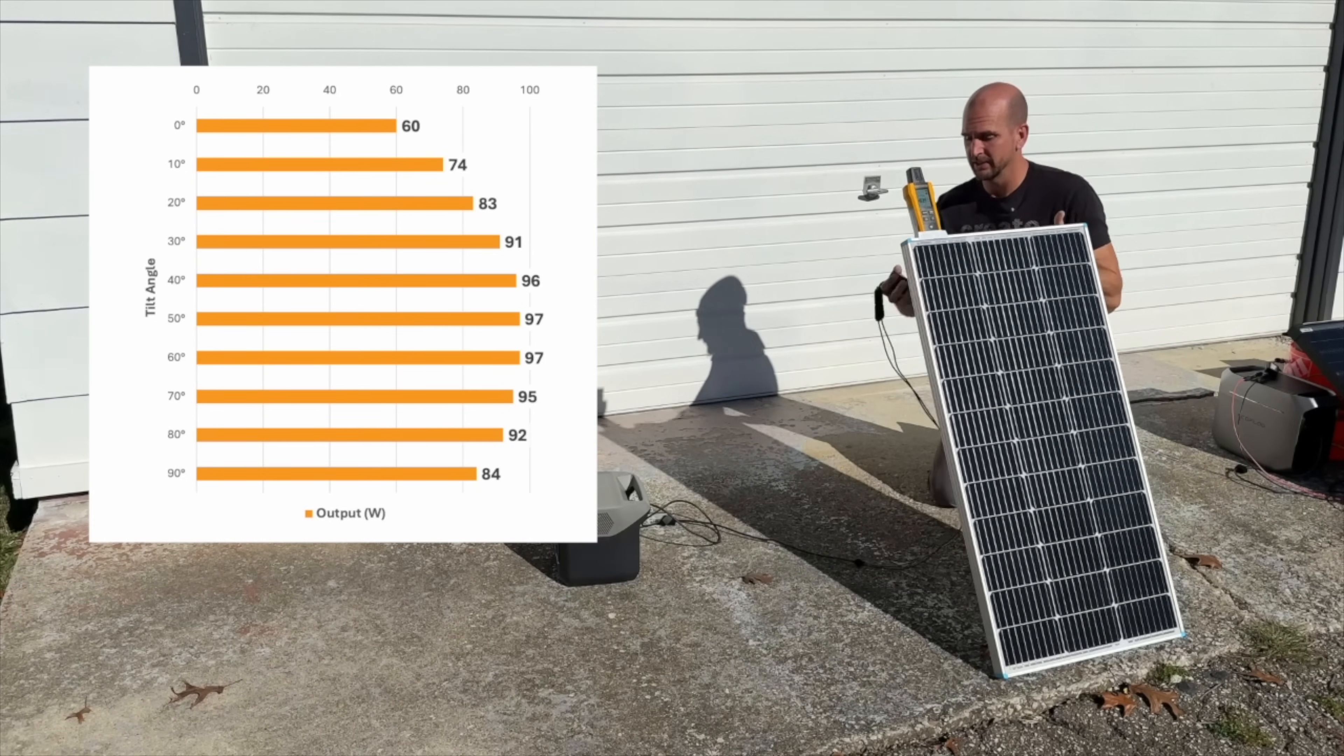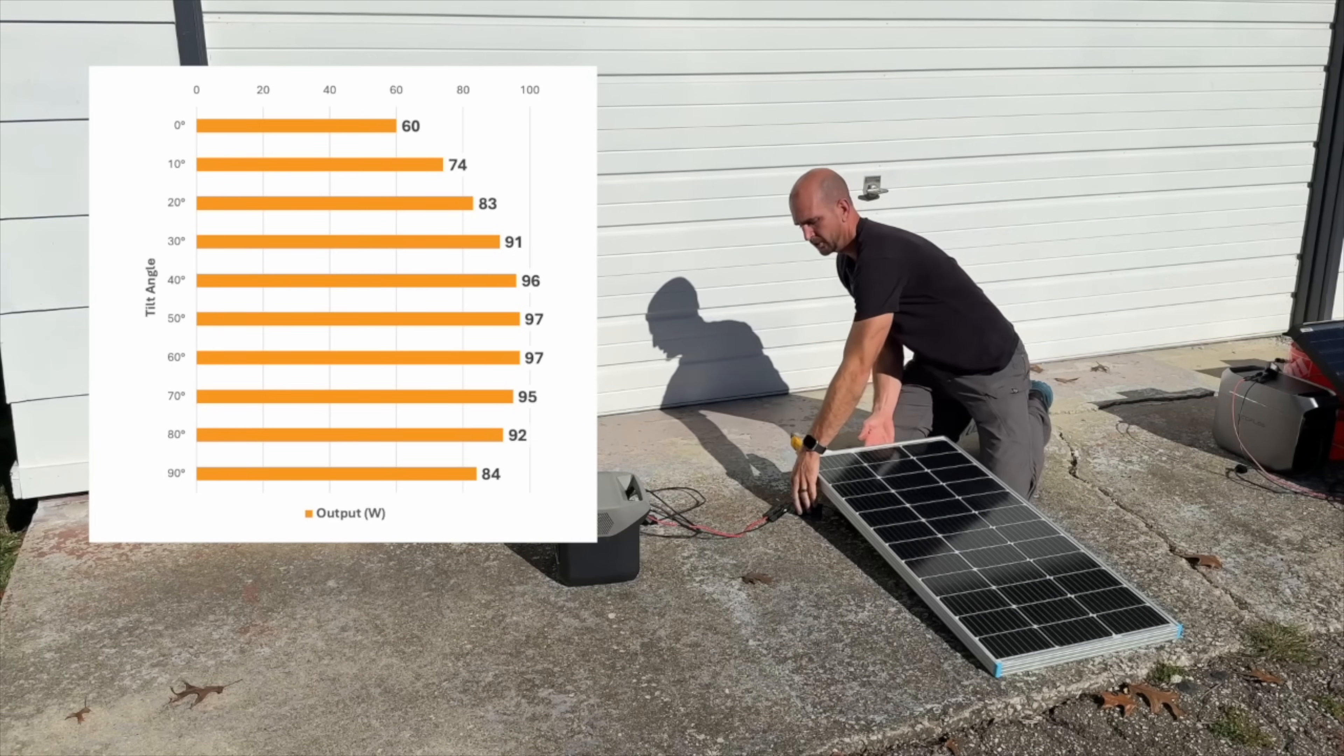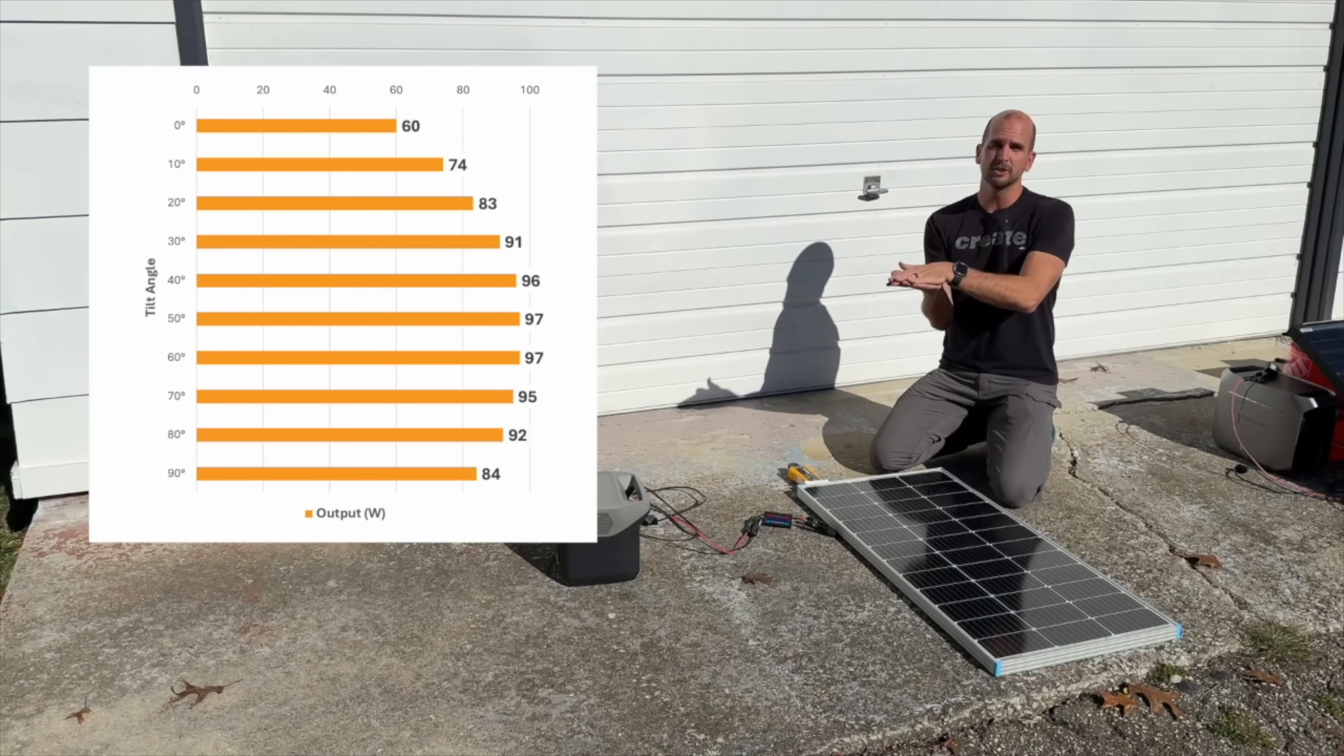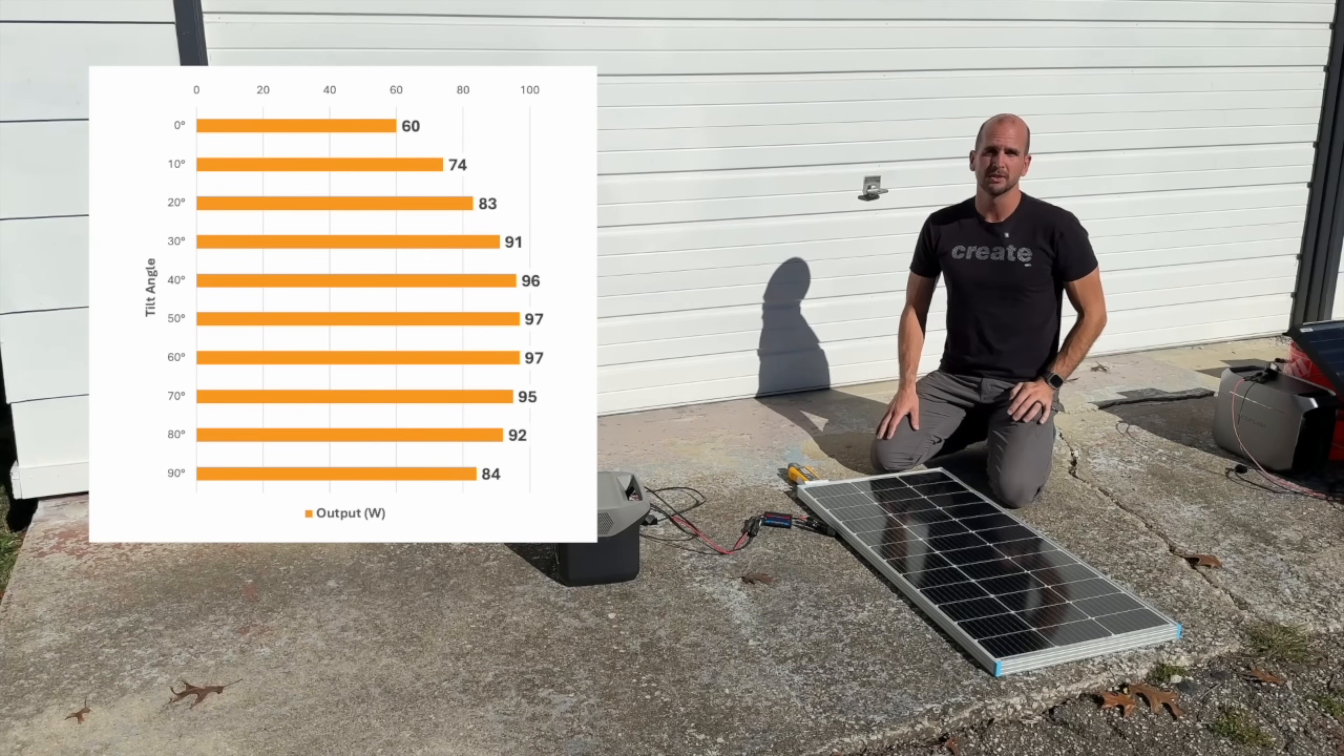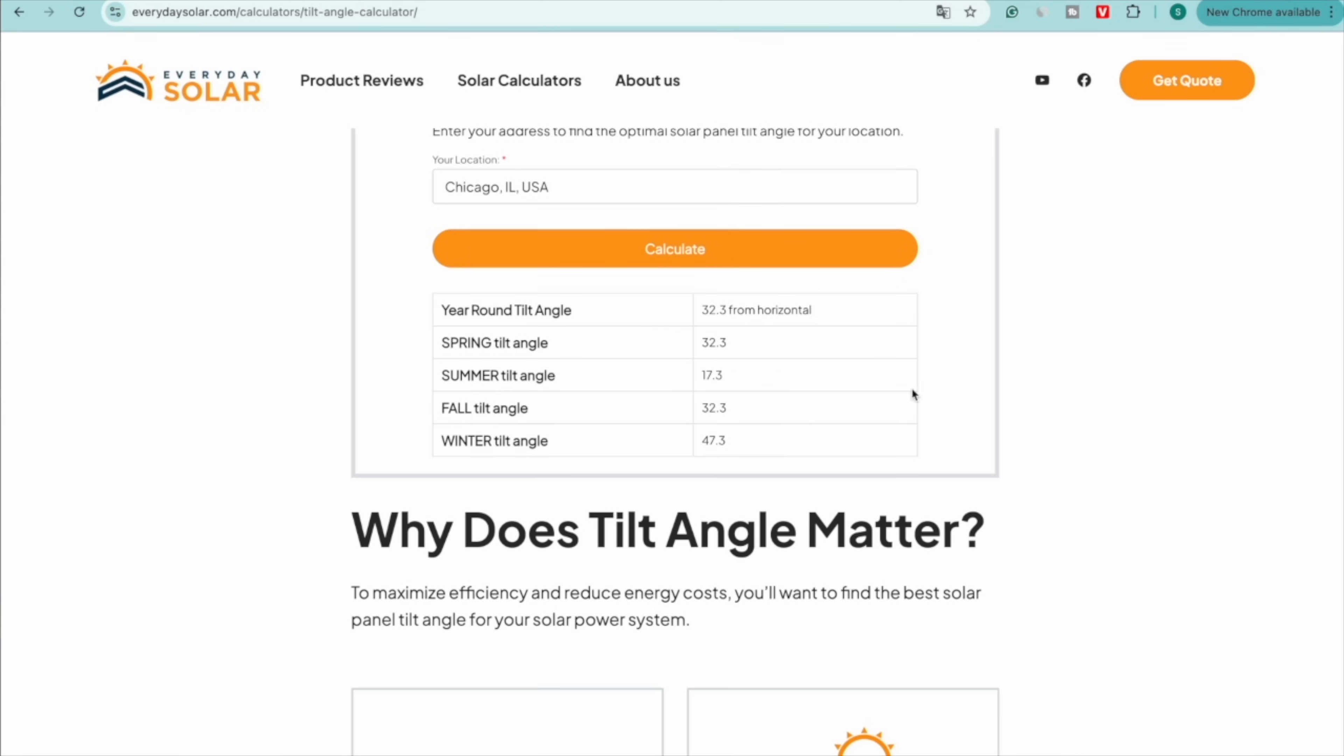This is especially important if you're doing an RV application and you're trying to decide if you want to just flat mount on the roof or if you want to buy some additional mounting hardware to get that tilt angle. These are the types of things that you need to consider. If you need a reference we do have a link in the description. You can type in your address and quickly you can see the optimal angles for your panels depending on your location and what season you're in.